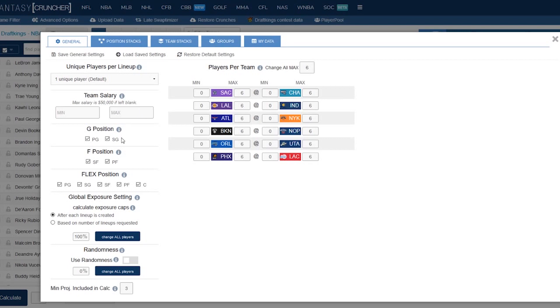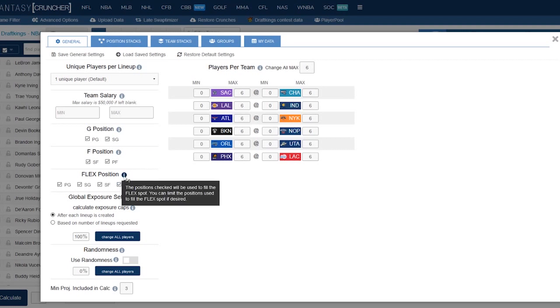Next we've got the position tabs here. This will be a little bit different for each sport but basically the principle's the same. If there's different positions you don't want to be available in your utility or your forward or guard slots you can exclude them or include them here. Next we've got the flex position which is more of the same.